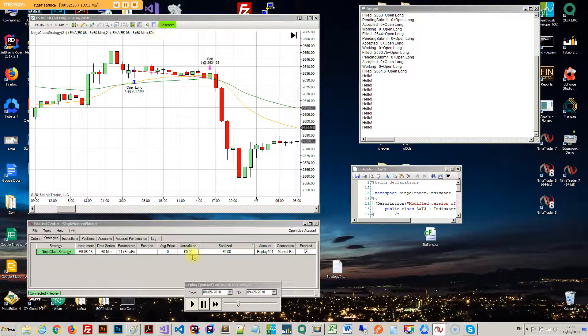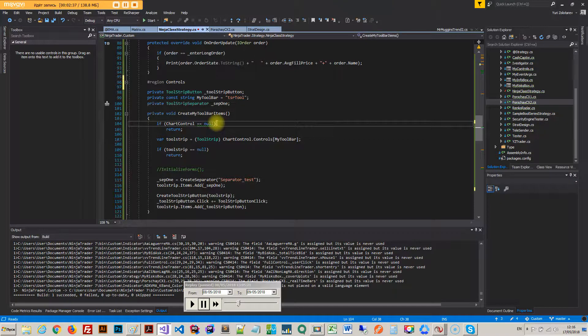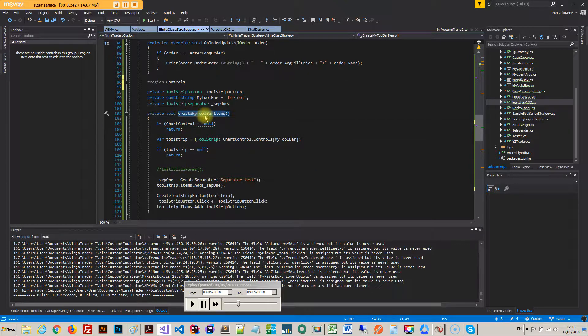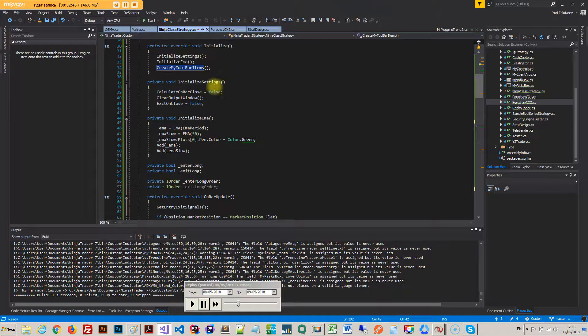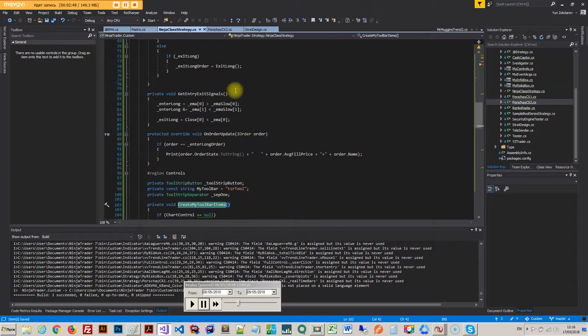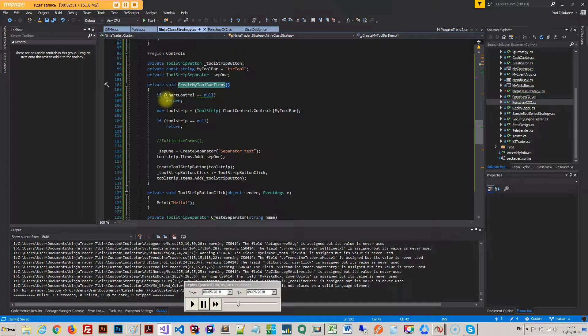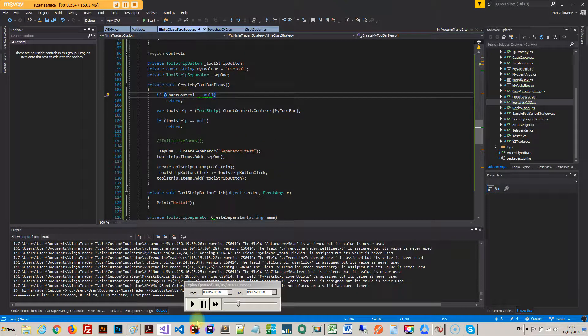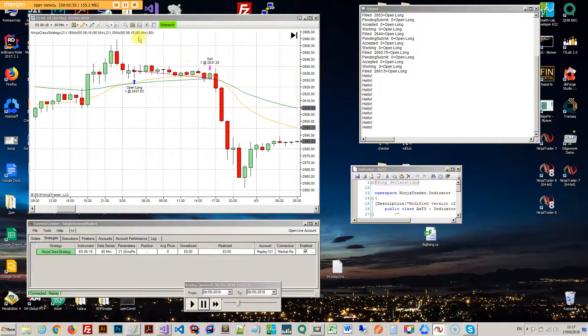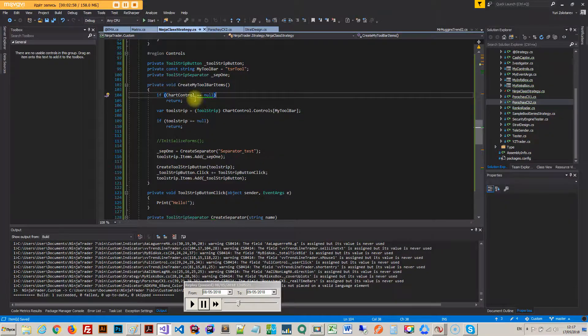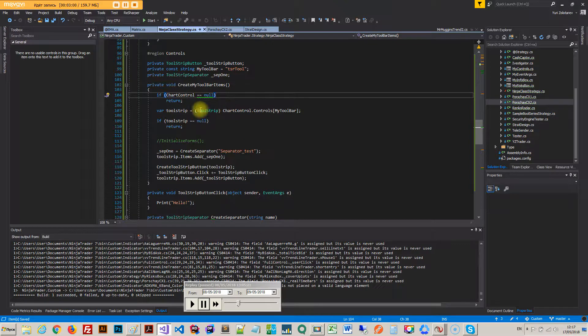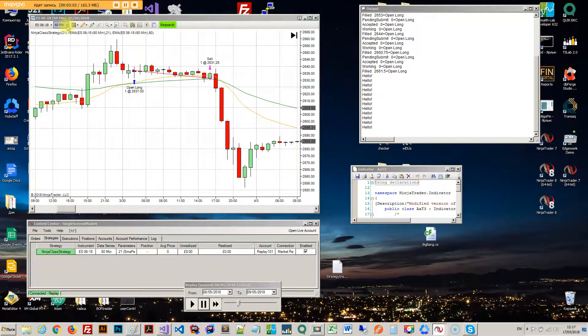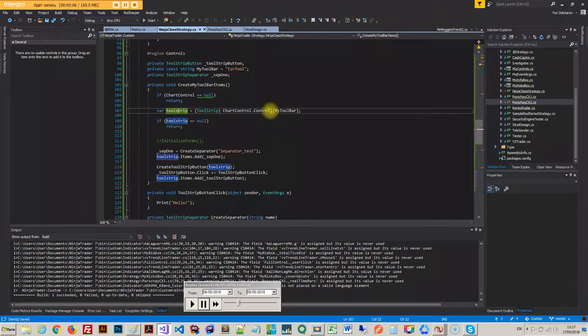And we're creating a strip button and the separator. So that's basically this thing and this little line here you can see. So first we create the separator and then we create the button.